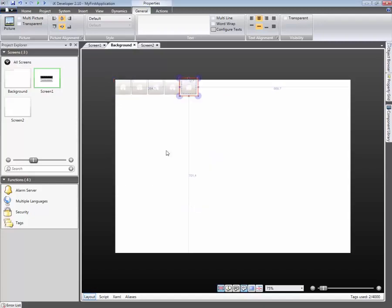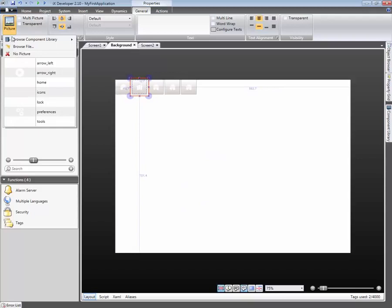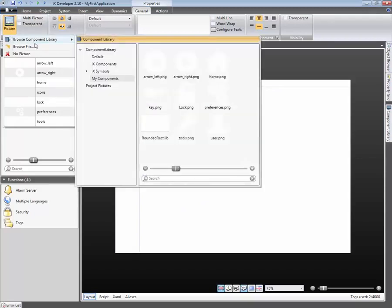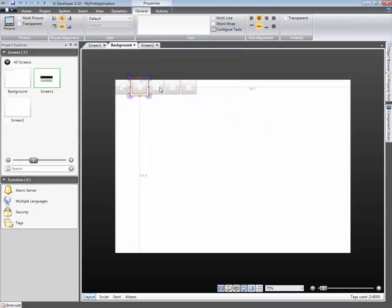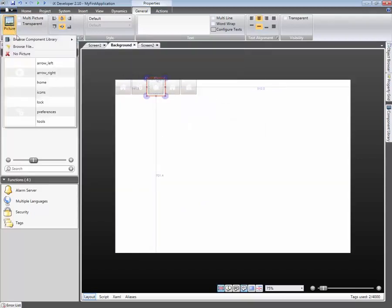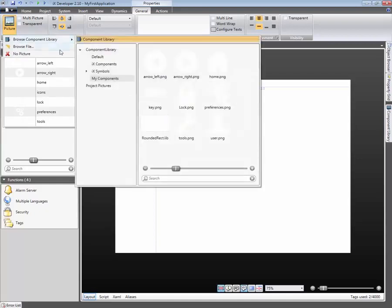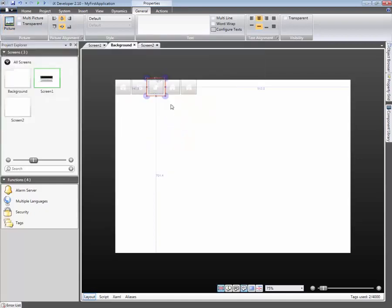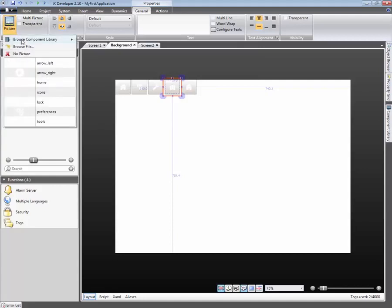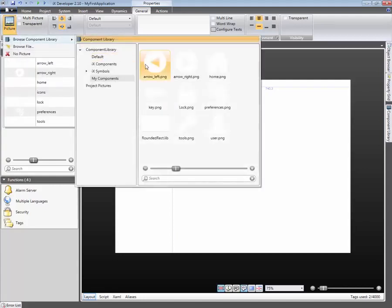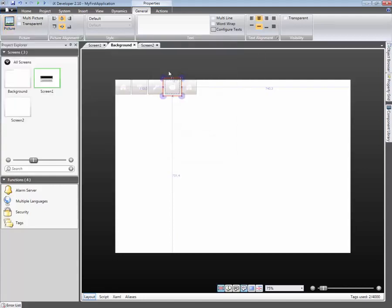Each button is modified so that it gets a unique symbol or picture. The Browse dialog allows you to select pictures from either the component library or from folders on your computer. The folder called Project Pictures displays all the pictures used in the current application.